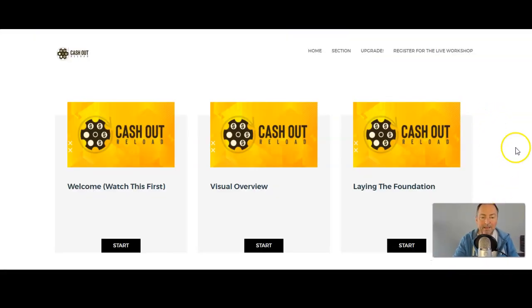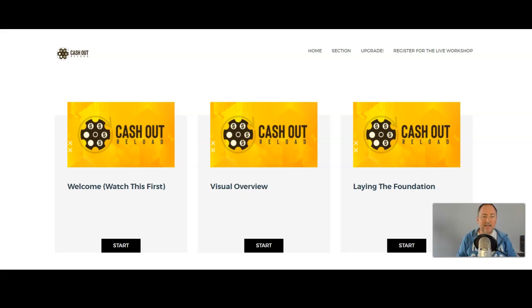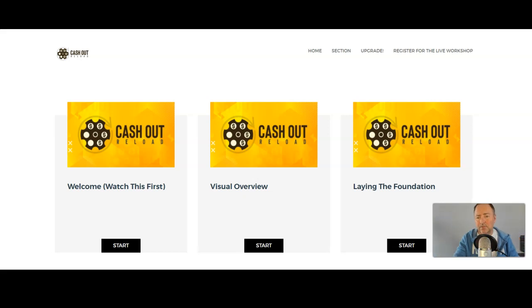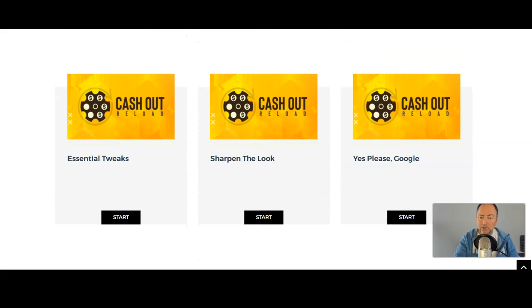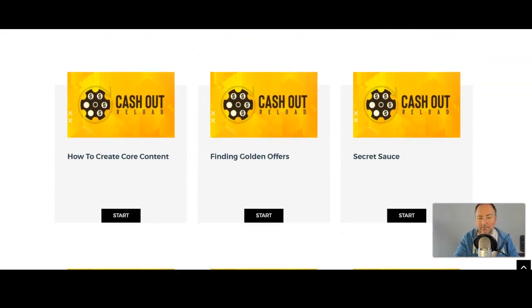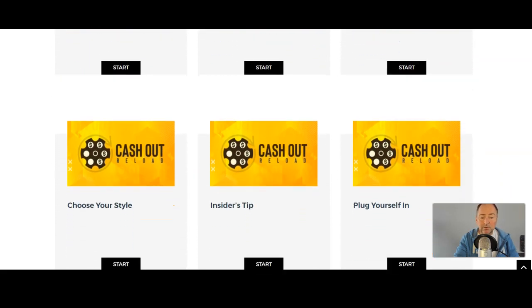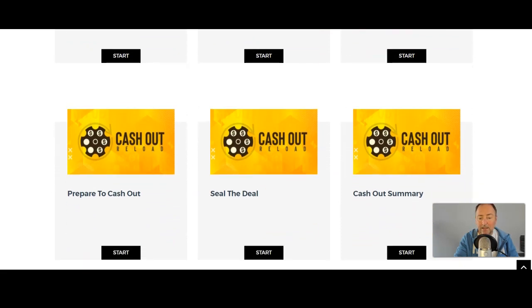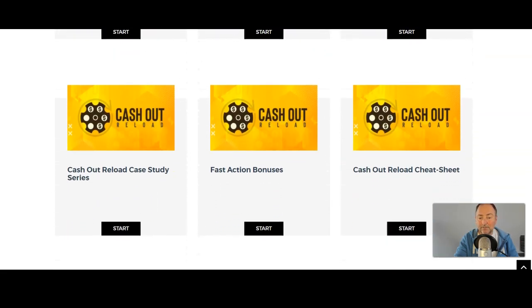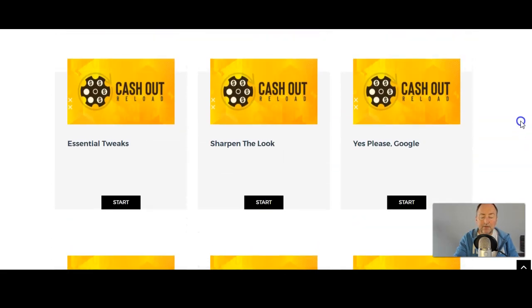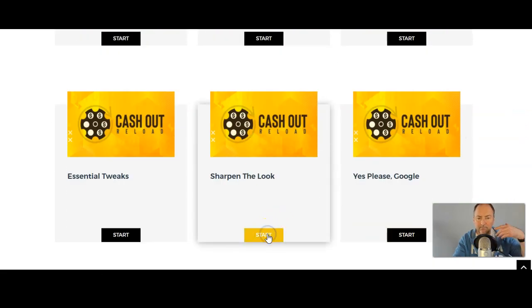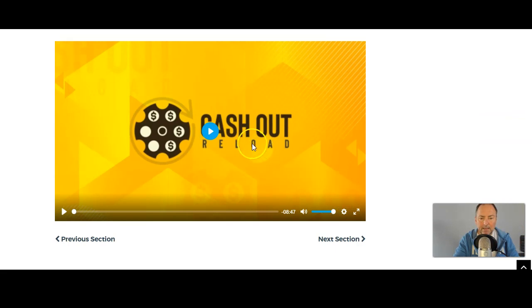Inside the members area, we have: Welcome — Watch This First, obviously the introduction video. Then a Visual Overview, which I think is really important — so many times you come into these products and you don't even know what the end goal is. You're like, well, you're telling me to do this and this, but I don't know why or where you want me to be at the end. Whereas this clearly shows you that. Then you've got Laying the Foundation, Essential Tweaks, Sharpen the Look, Google, How to Create Core Content, Finding Golden Offers, Secret Sauce, Choose Your Style, Insider's Tip, Plug Yourself In, Prepare to Cash Out, Seal the Deal and Cash Out Summary, Cash Out Reloaded Case Study, Fast Action Bonuses, and Cash Out Reloaded Cheat Sheet. Most of these are video modules — if you click through, you'll see a video like this one, which is an eight-minute video.